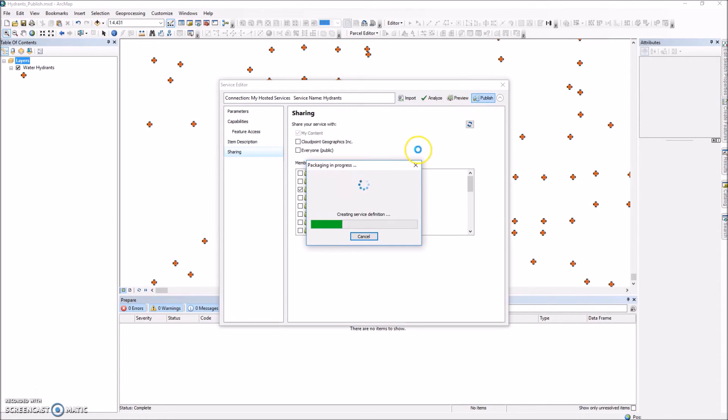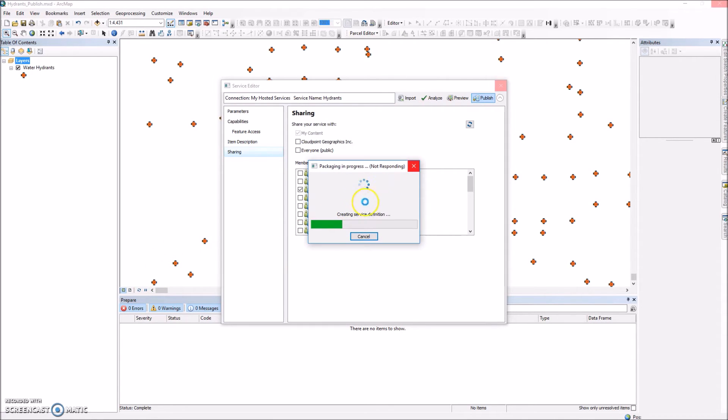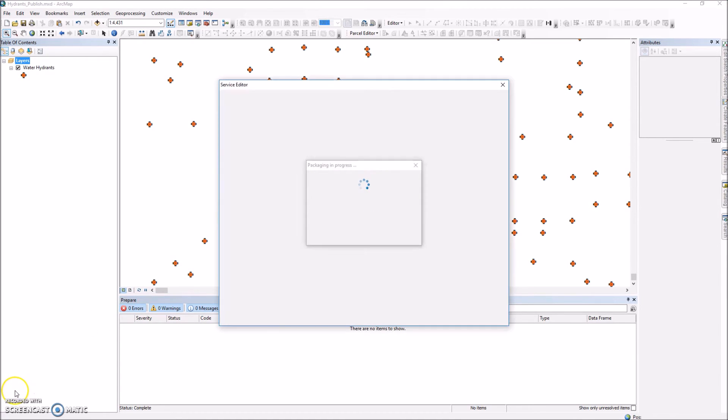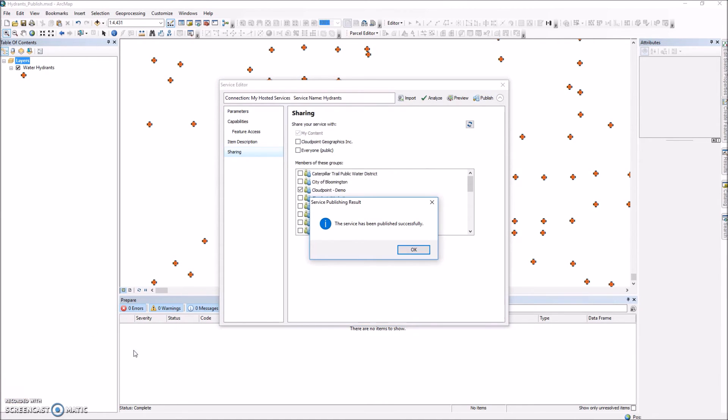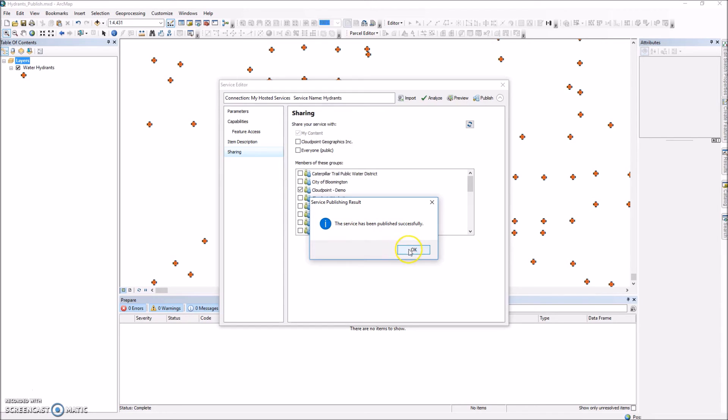And this usually takes some time. We'll have to wait for it to publish. I'm going to go ahead and pause the video and we'll wait for the publishing to finish and we'll start up again. Okay so the process is finished. That took approximately a minute or two to publish that. And I get this message that the service has published successfully.